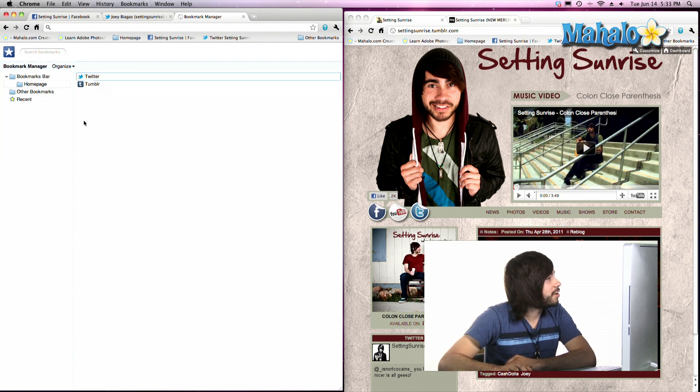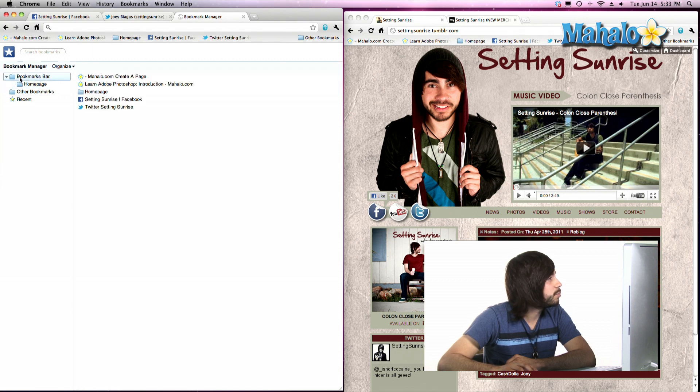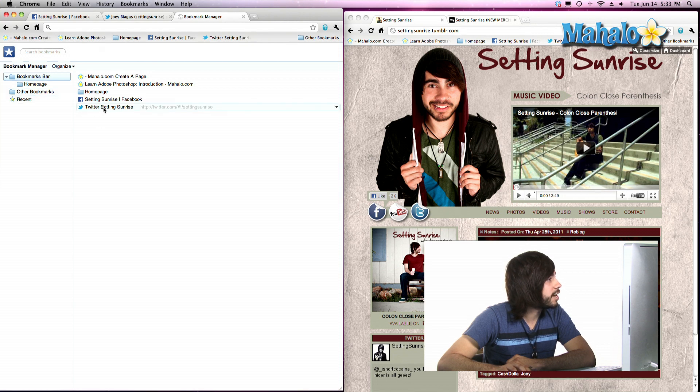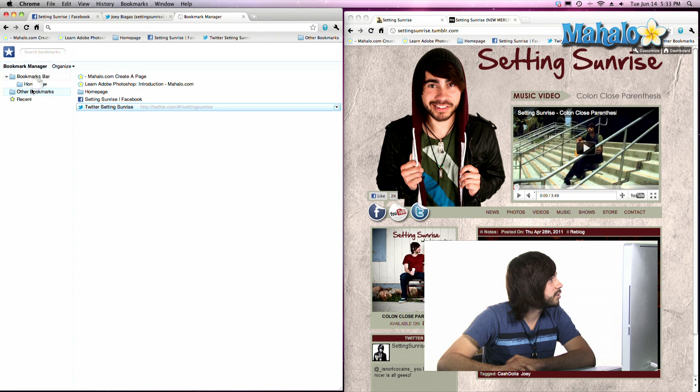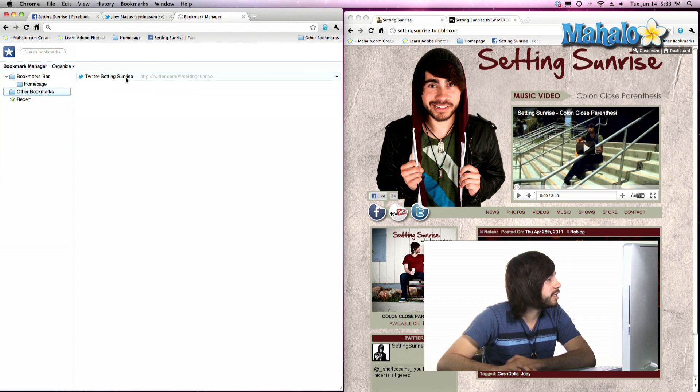Now another thing we can do is move these around. Let's say we wanted to move something in the Bookmarks bar over to a folder. If we wanted to move this Twitter guy, let's go ahead and move him to other Bookmarks. That's something you can do. Click on that and there he is.